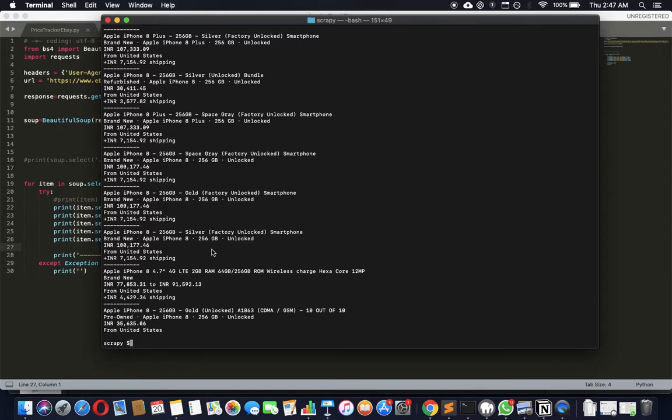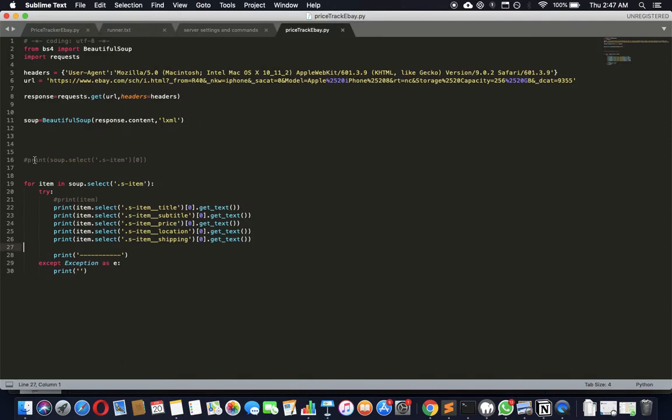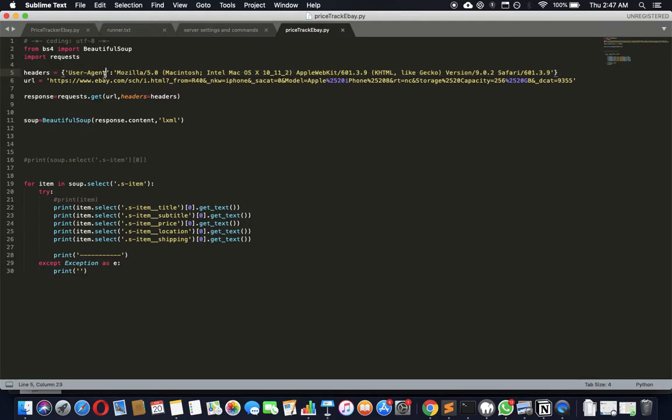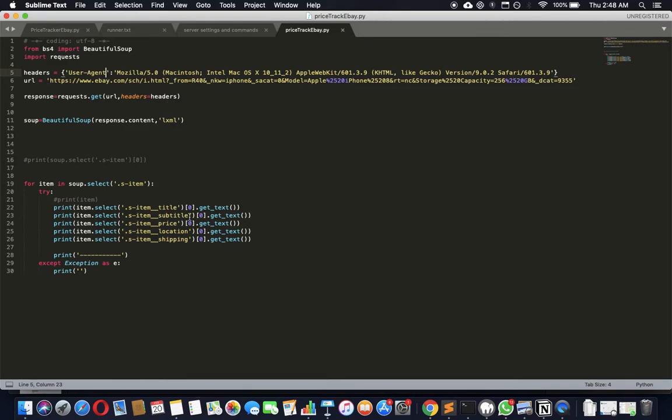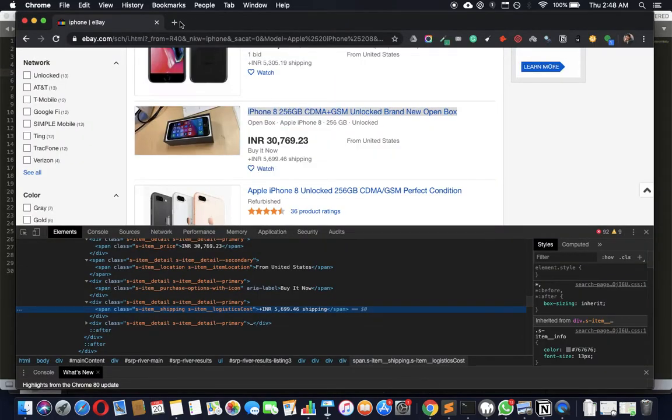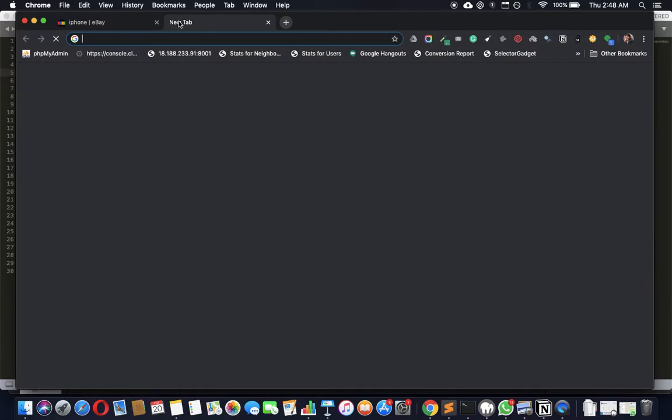That's how we do a simple price tracker on eBay. Some tips before you go: make sure these headers are updated to the latest ones and get user agent headers, because eBay will block you after a while if you keep sending the same header. You may want to rotate it - there's a video earlier where I've shown you how to do that, which I'll link in the description. The other thing you can do is pass this through some sort of rotating proxy.